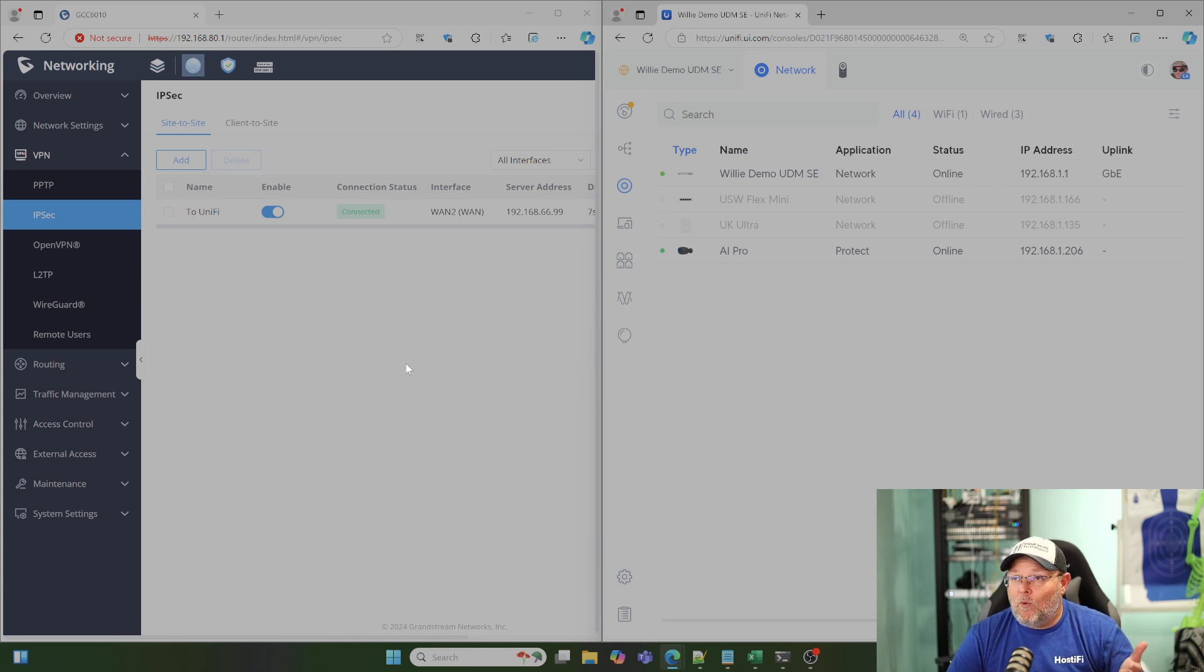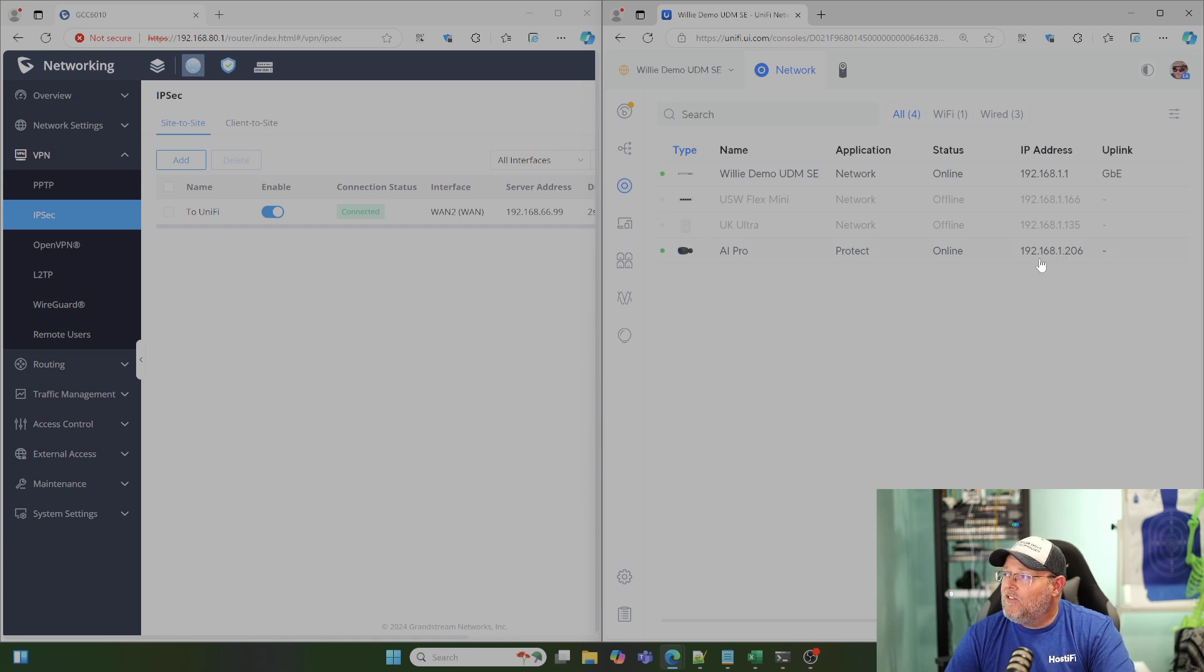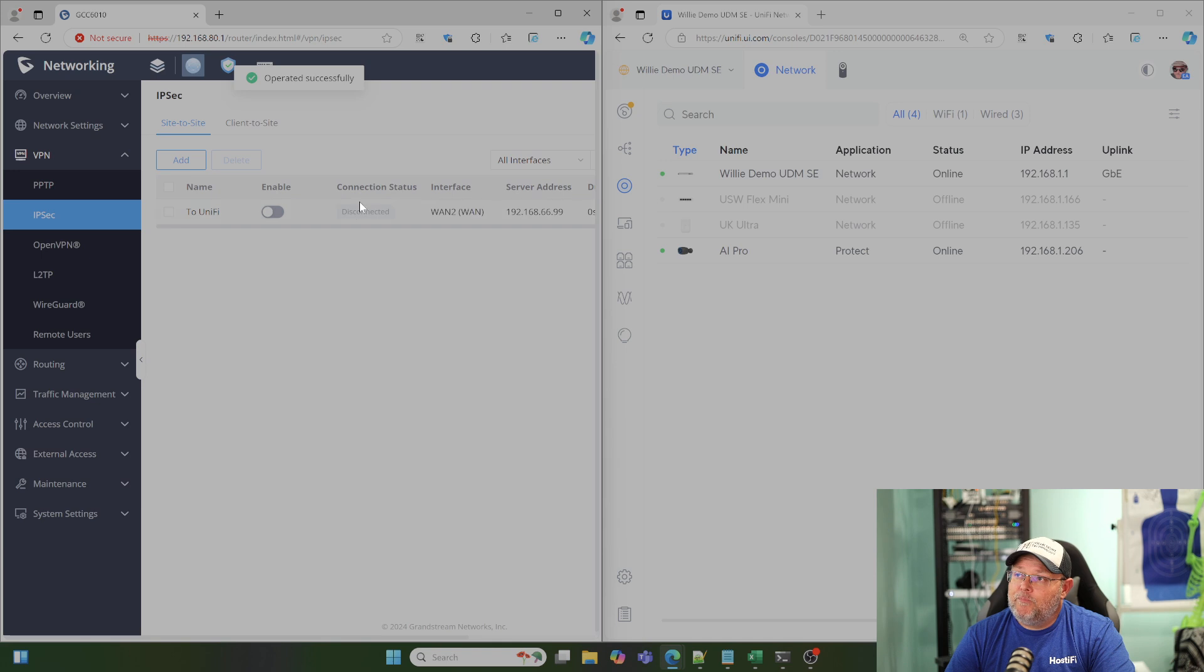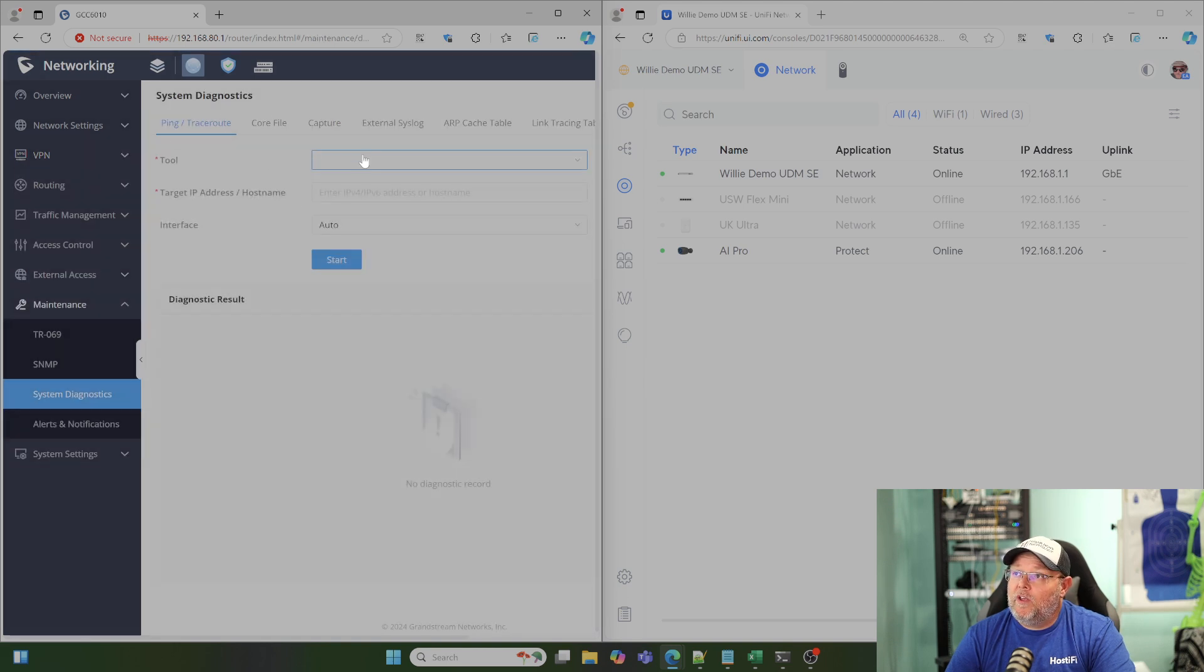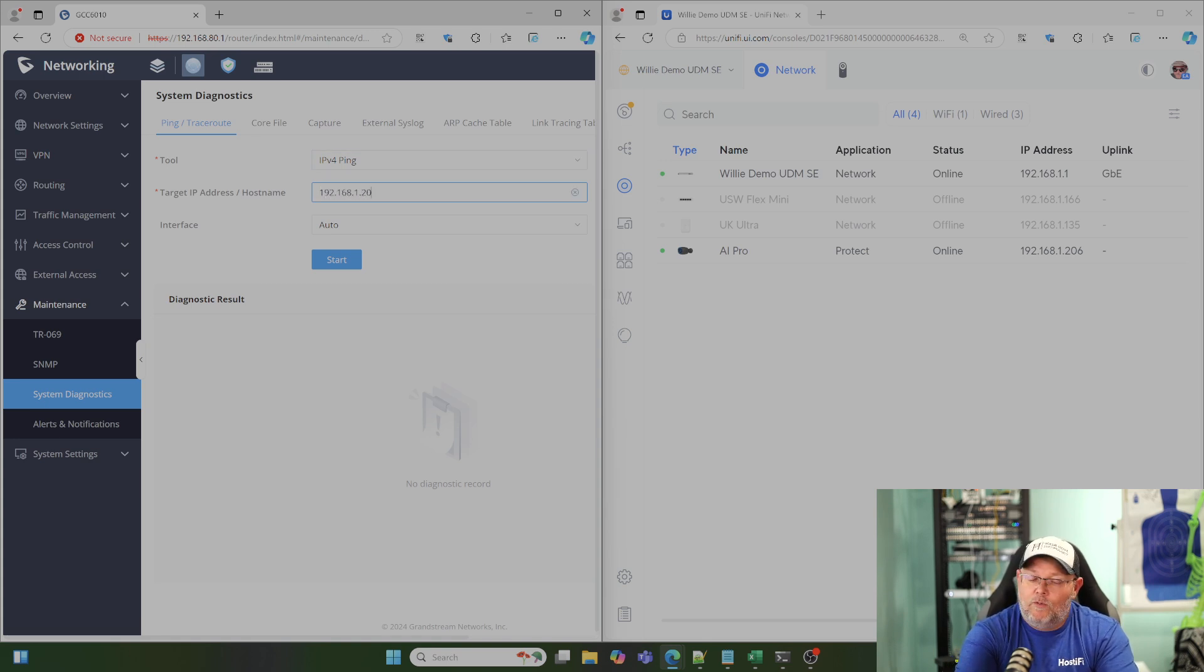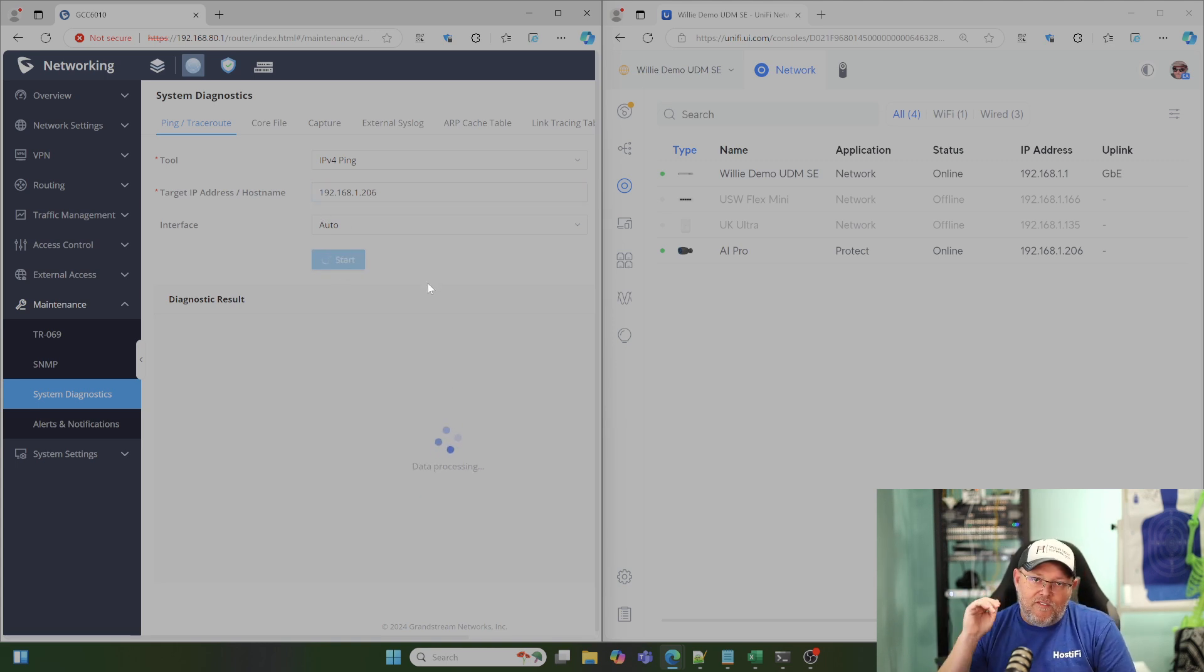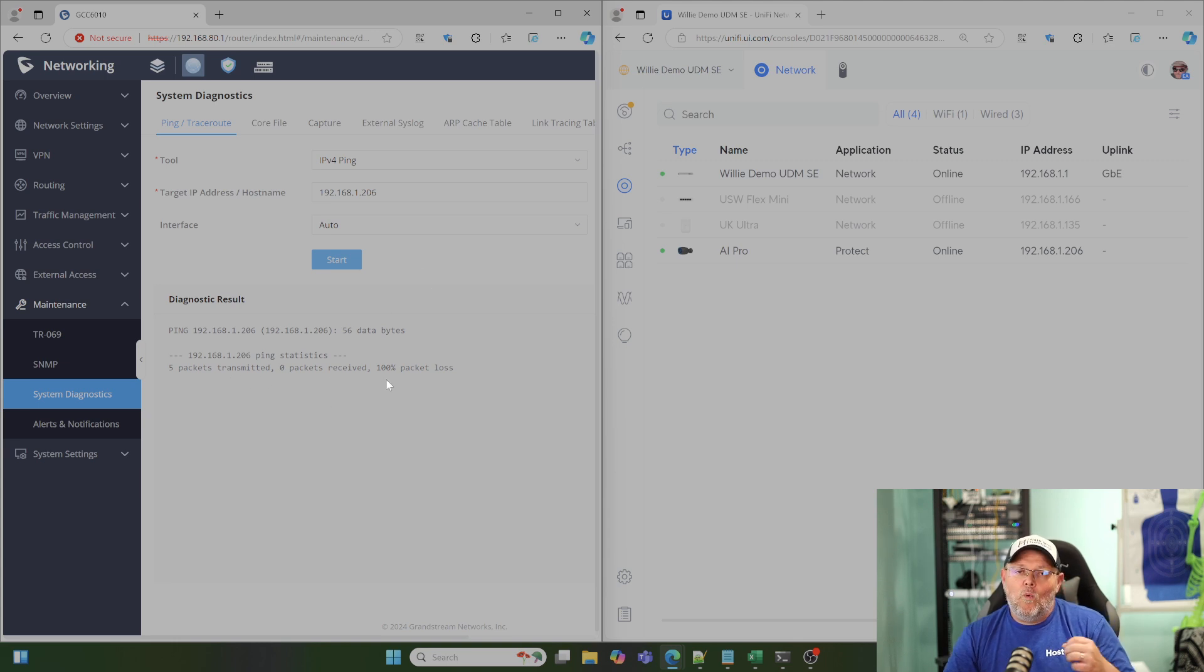So how do we know we're connected, and how do we know this is working? We've got this AI Pro camera sitting at 192.168.1.206. The first thing I'm going to do is disable this VPN. So now you can see it's disconnected. We're going to go down here to Maintenance, System Diagnostics. We're going to go to our Ping tool, and we want IP version 4. We're going to put in 192.168.1.206, leave the interface at auto, and click Start. It's going to try to fire off five ICMP packets across. You can see that five transmitted, zero received, 100% packet loss.